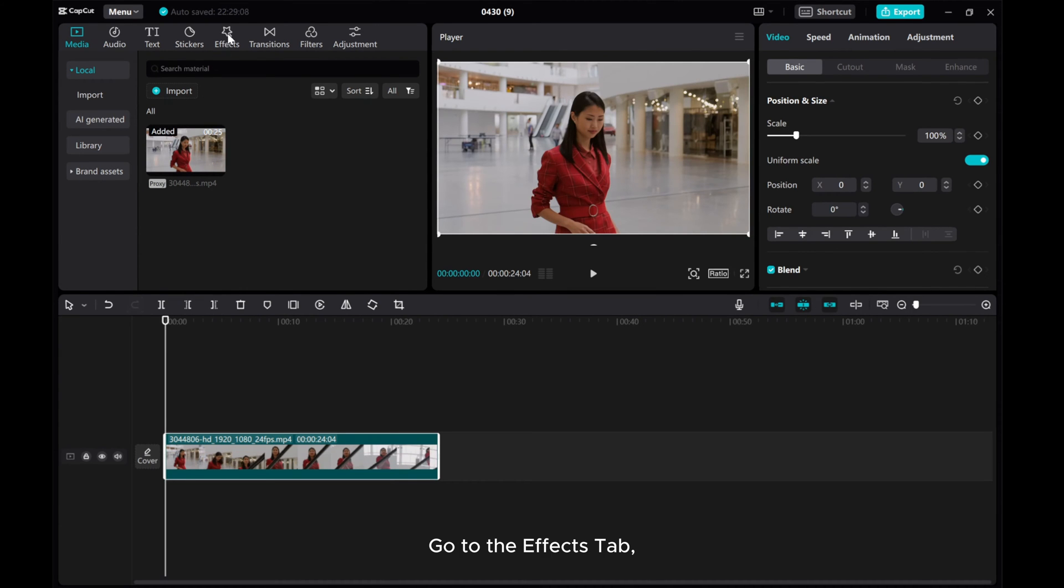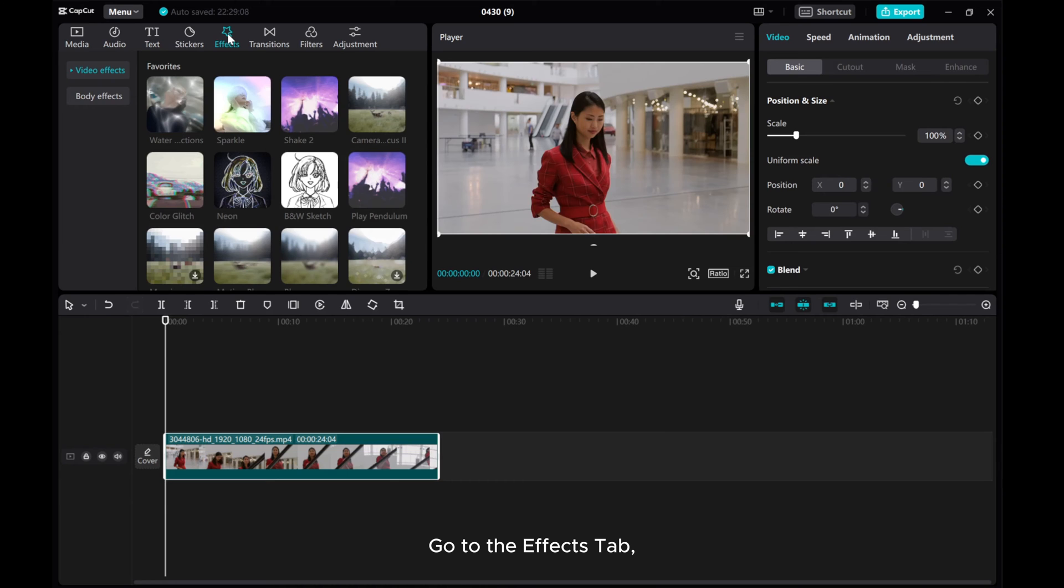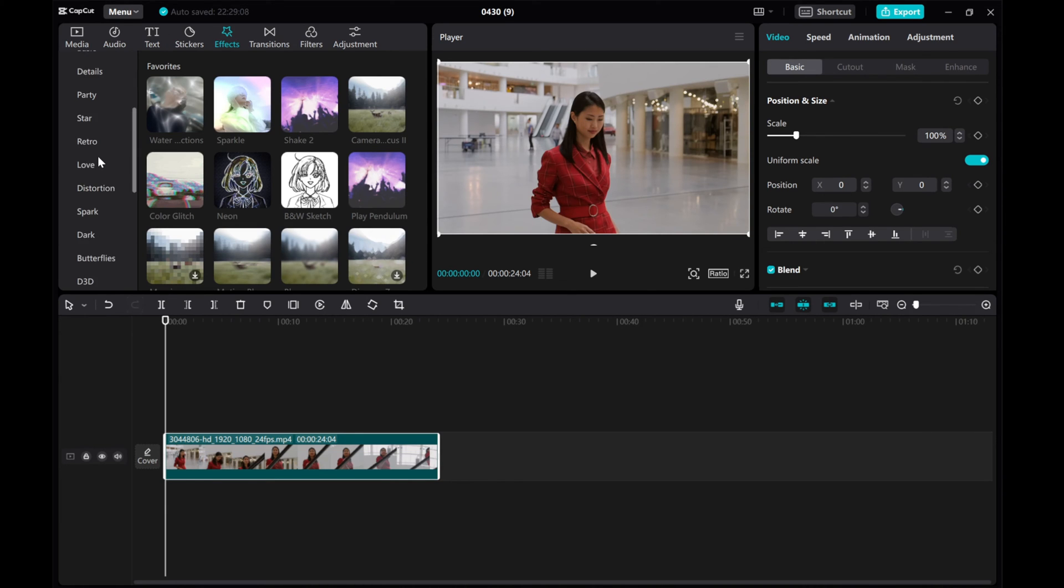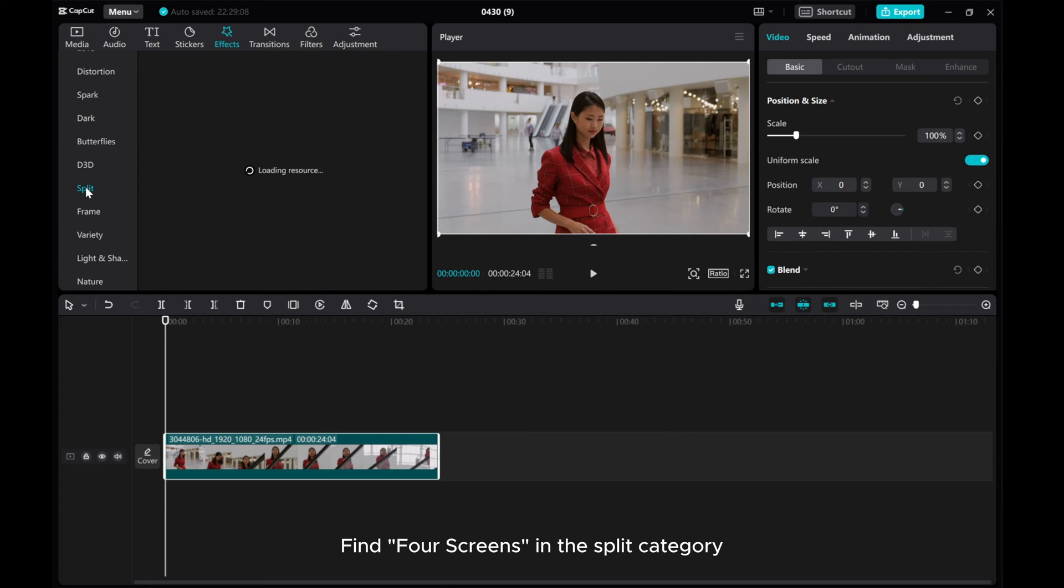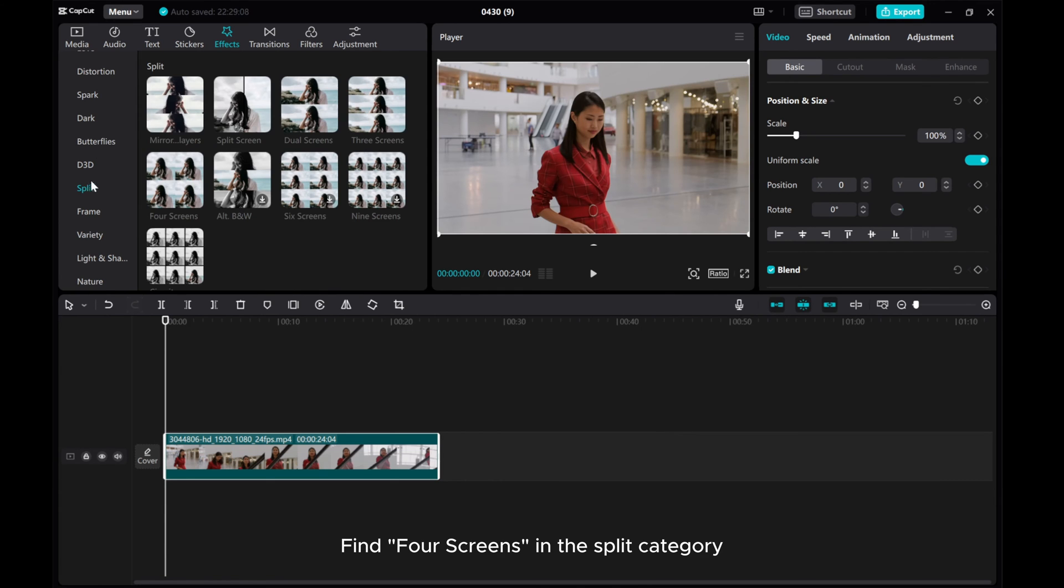Go to the Effects tab. Click to expand Video Effect. Find four screens in the Split category.